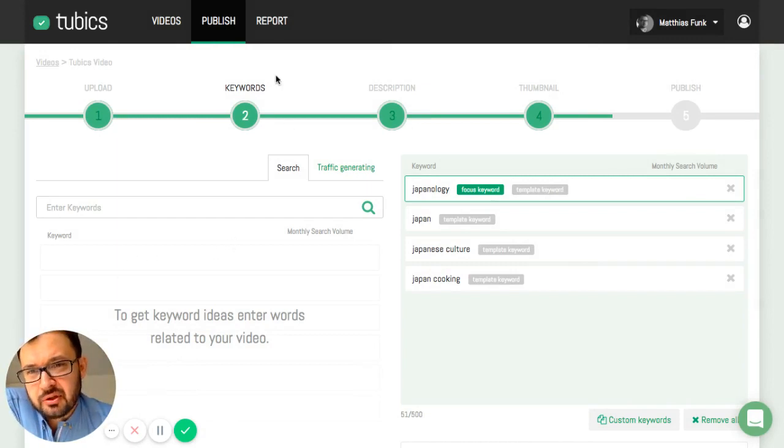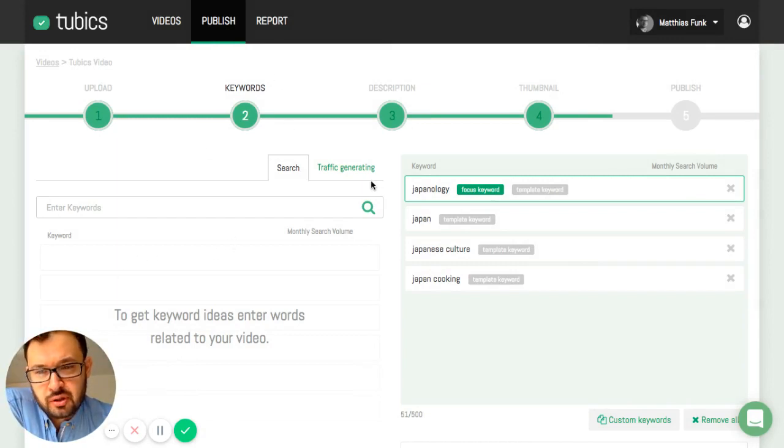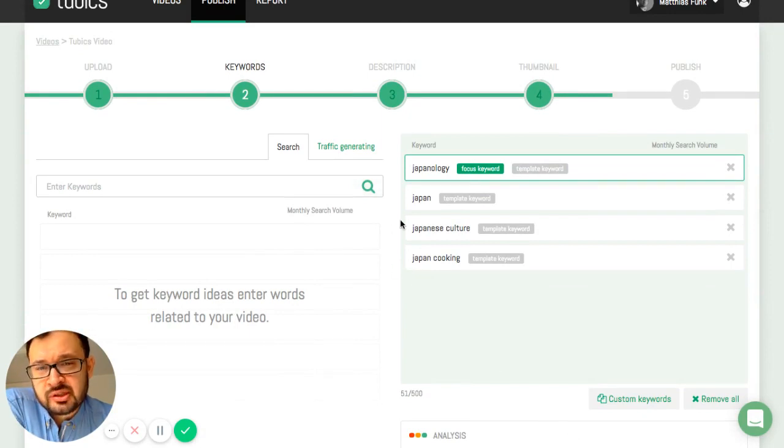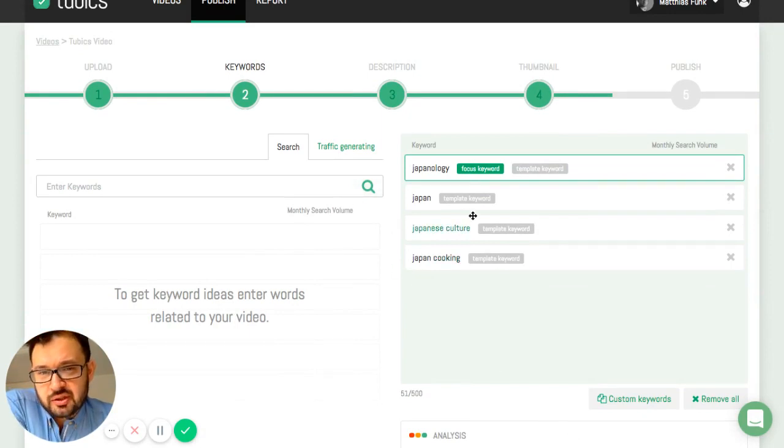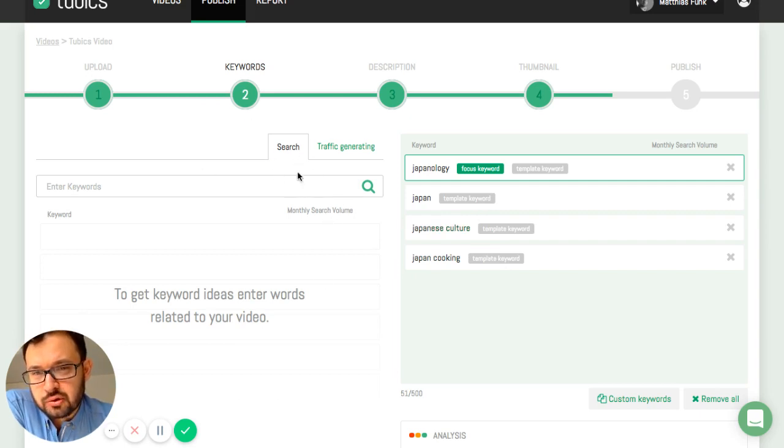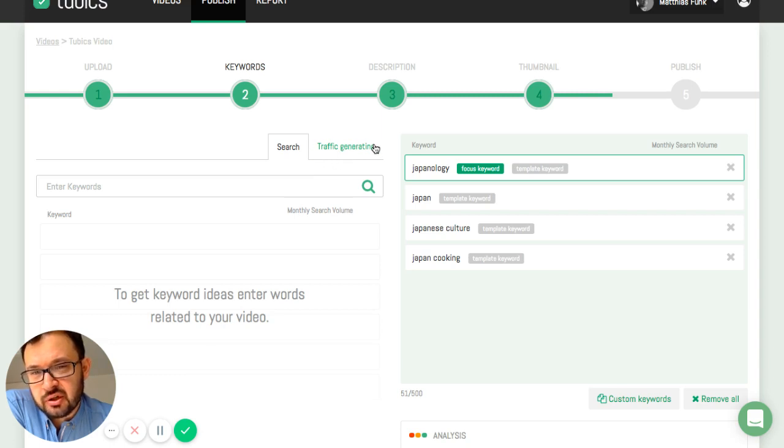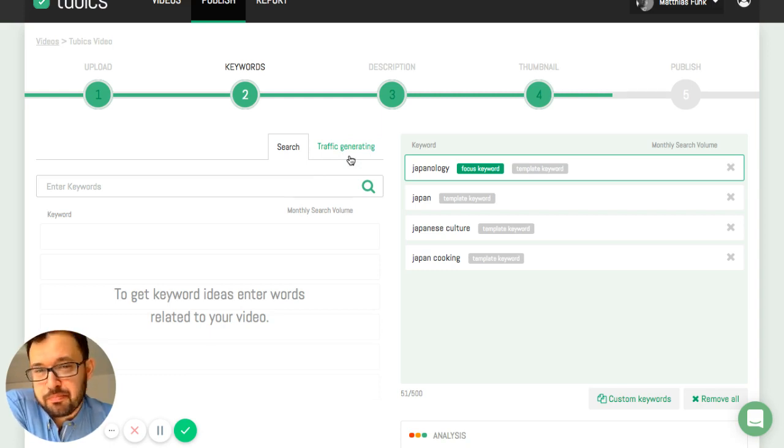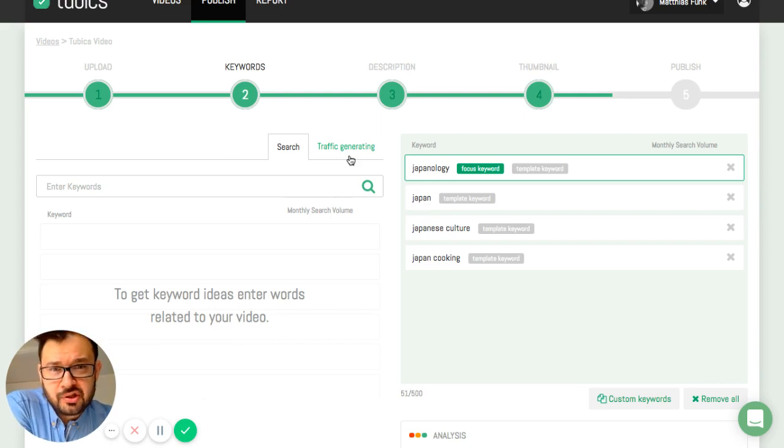When you're here in the keyword section and you haven't yet entered any keywords, this is the way it looks like. On the left hand you have the keyword search. For existing videos you also see here keywords that generate traffic already. Currently this video is a plain video. It's not yet published.